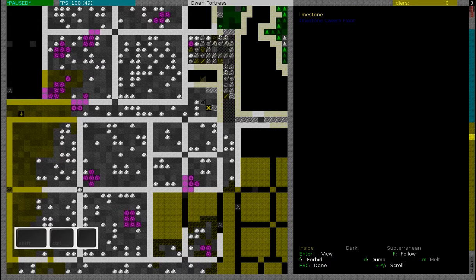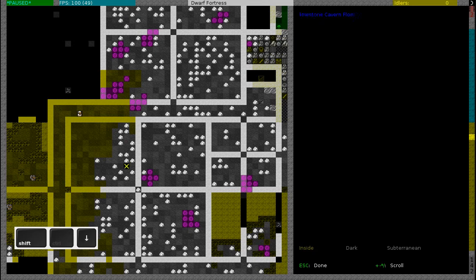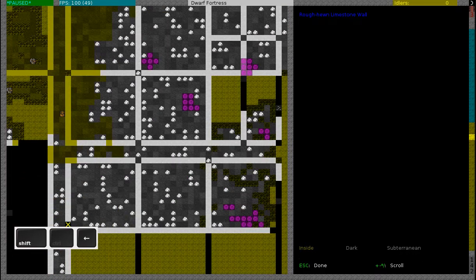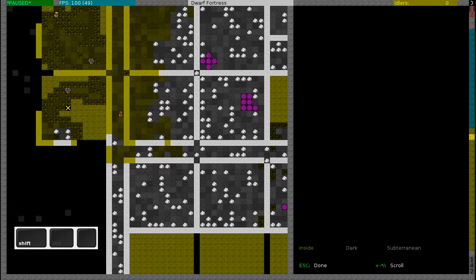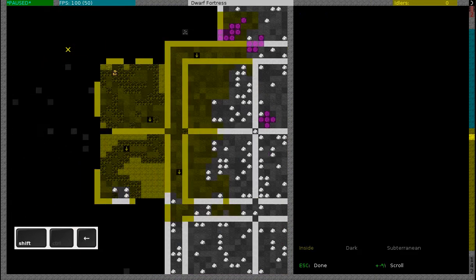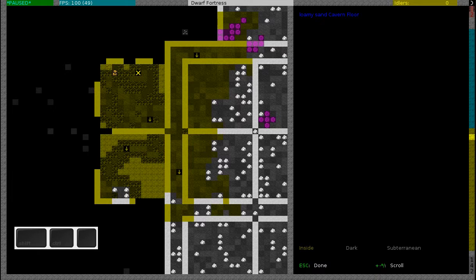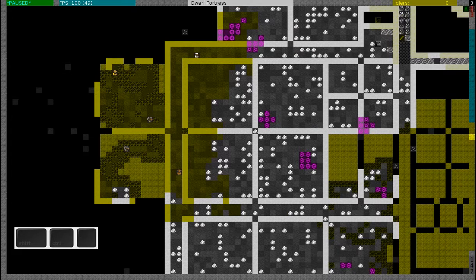These are limestone caves, so I'll have more than enough flogstone till the end of the game. I'll also find a nice little area where I can make my farms - the loamy sand cavern wall floor.